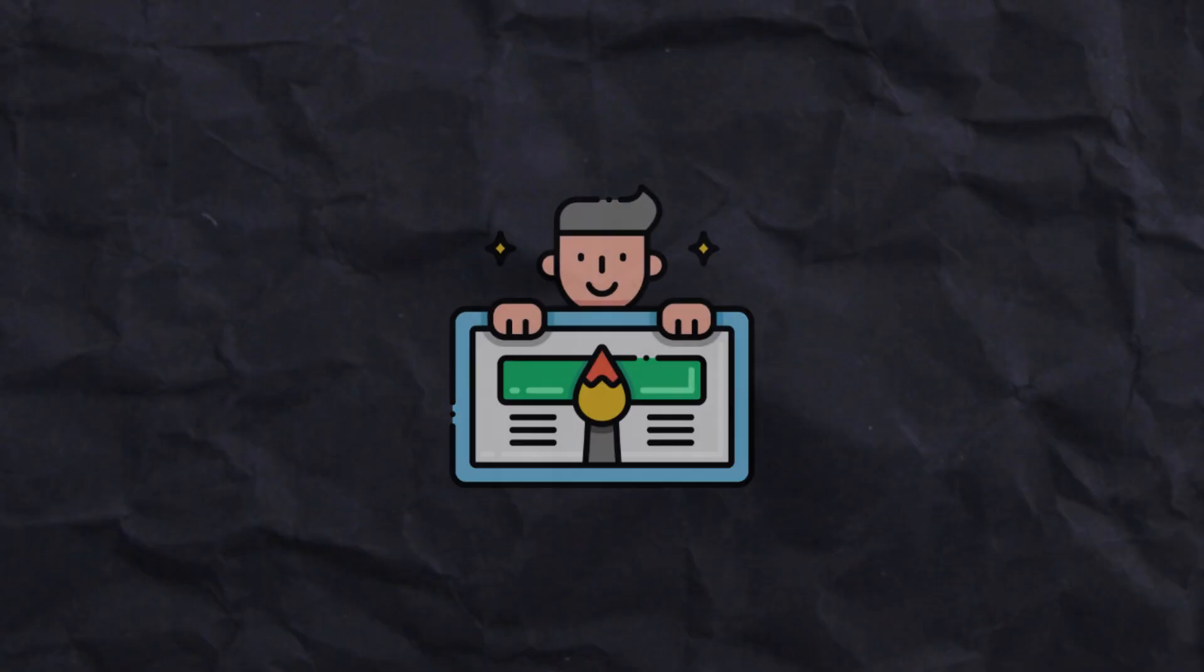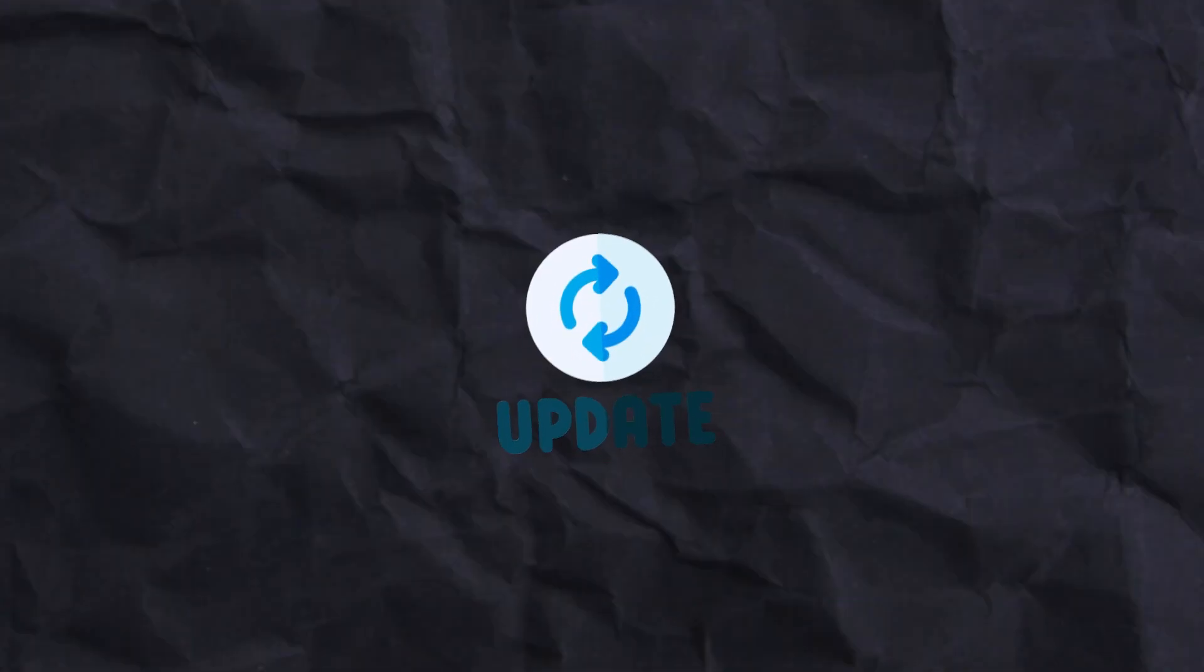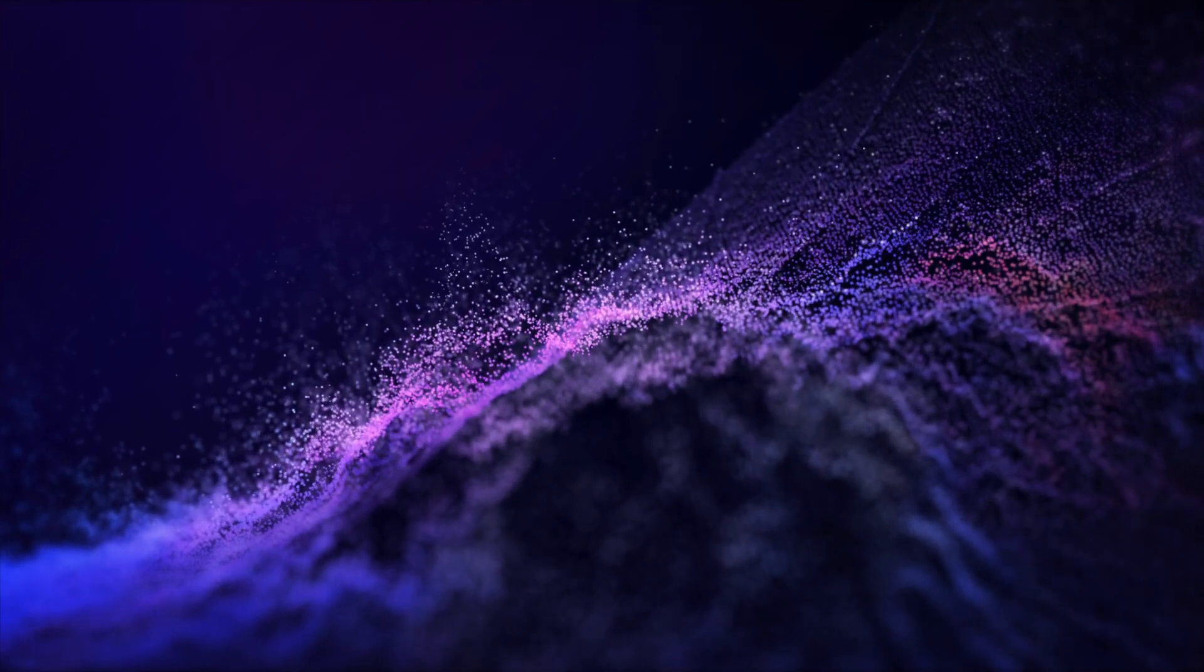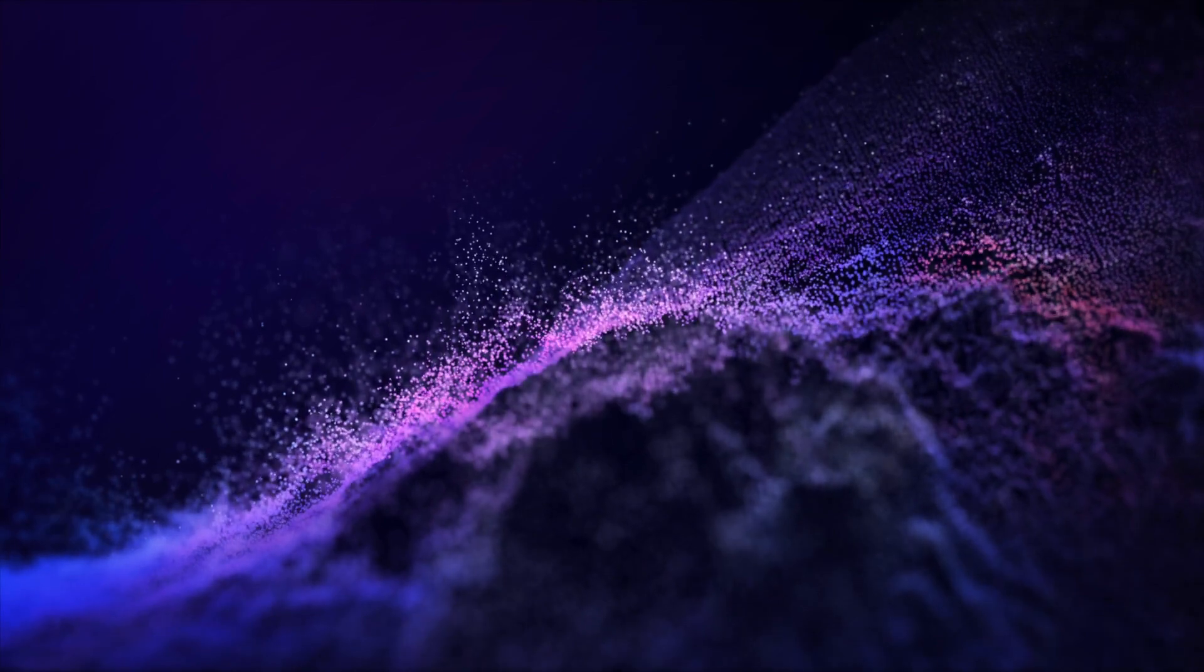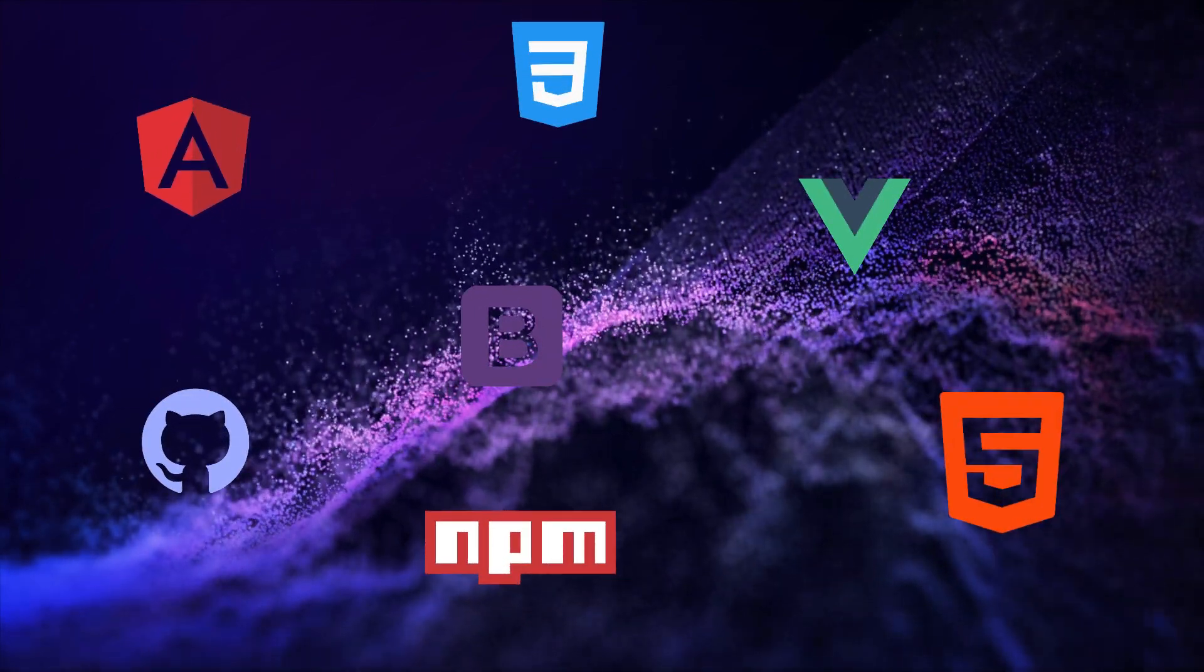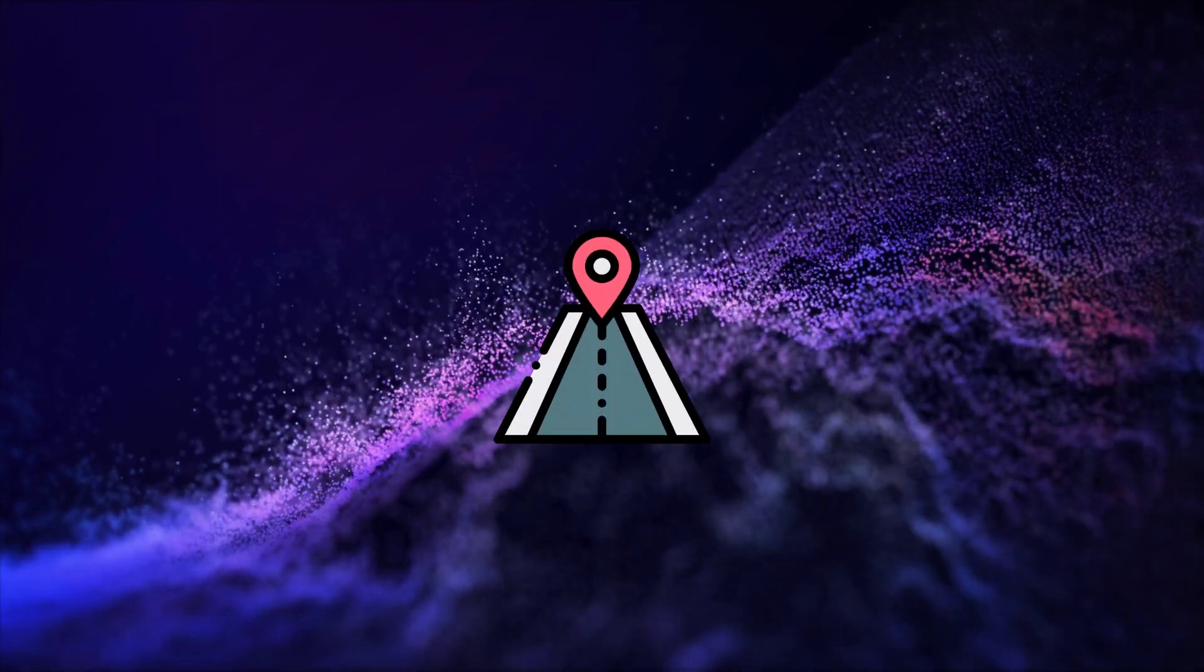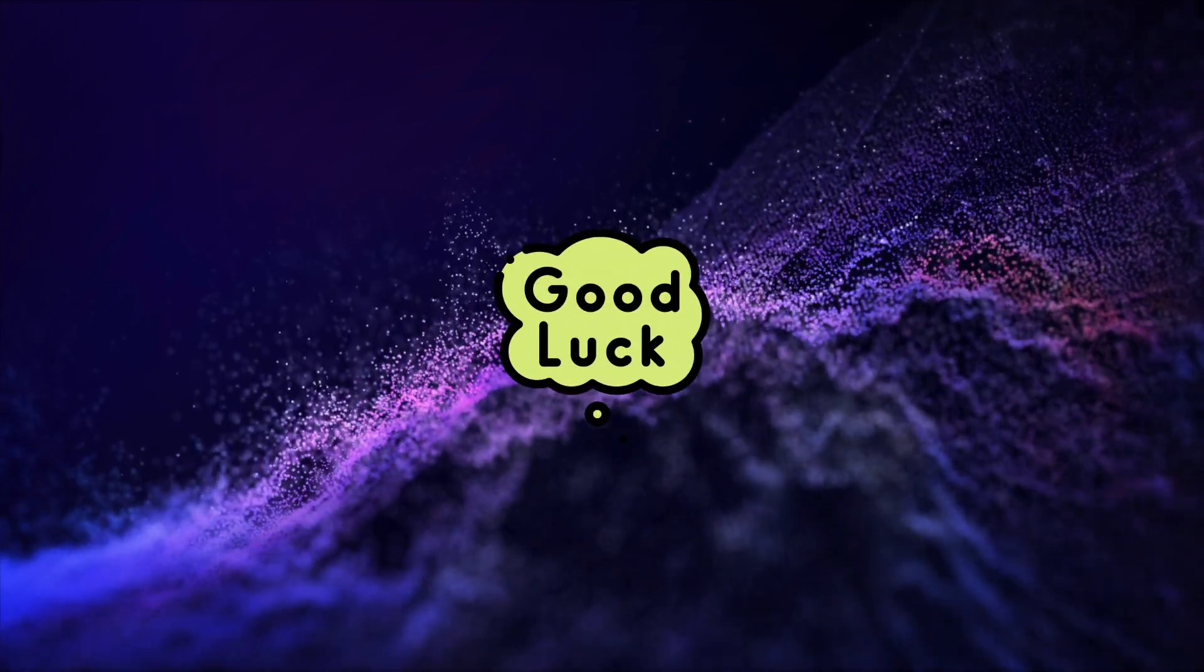In the world of front-end development, staying updated is important. While this roadmap gives you a foundation, the learning journey is endless. Many tools aren't listed here, but it's a good starting point. Good luck on your learning journey!